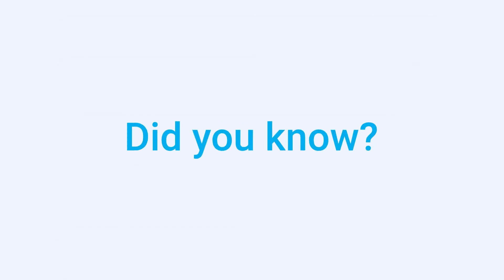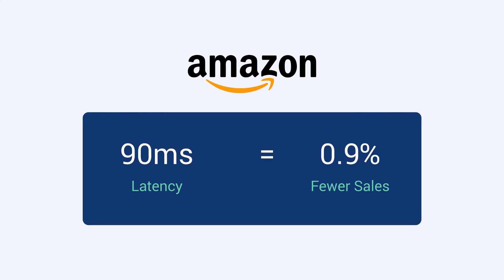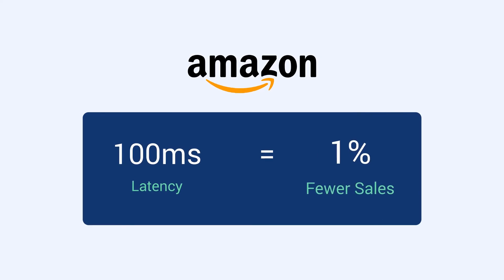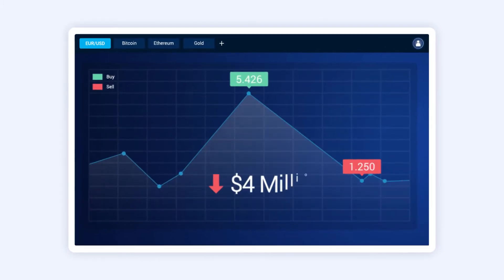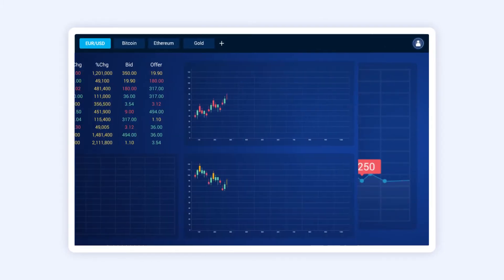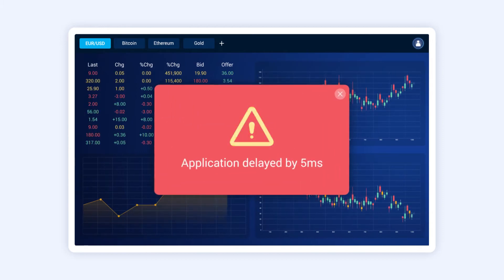Did you know Amazon found that every 100 milliseconds of website latency costs them 1% in sales. In fact, a brokerage could lose $4 million in revenues per millisecond if their electronic trading platform is 5 milliseconds behind the competition.